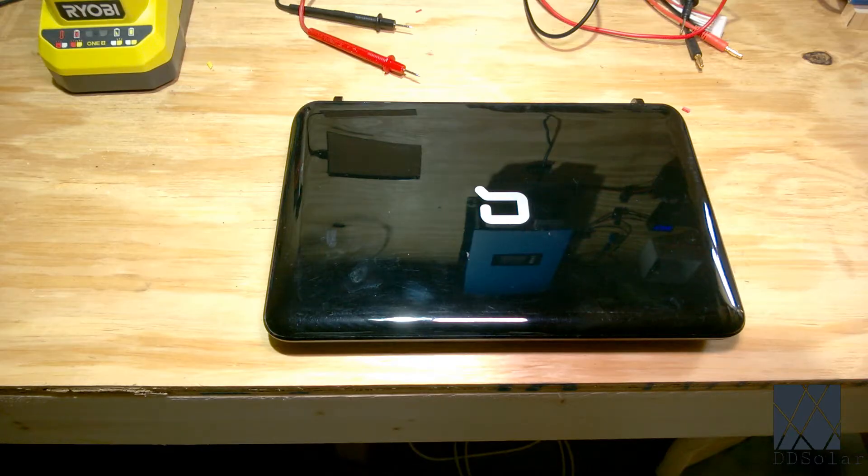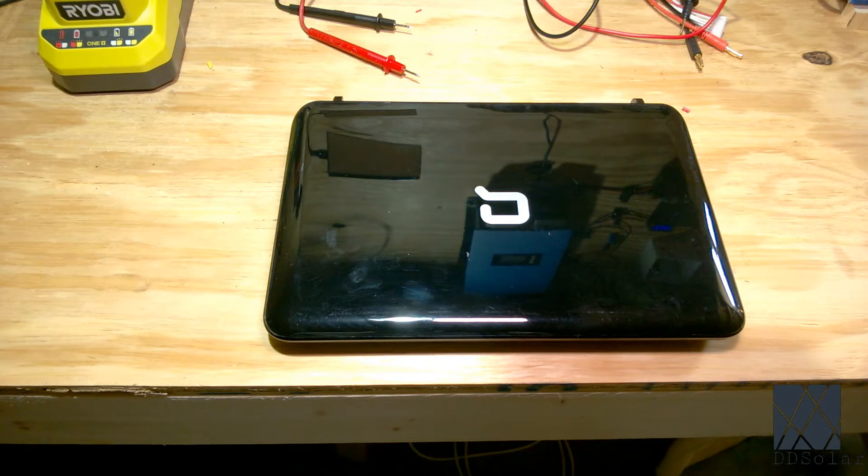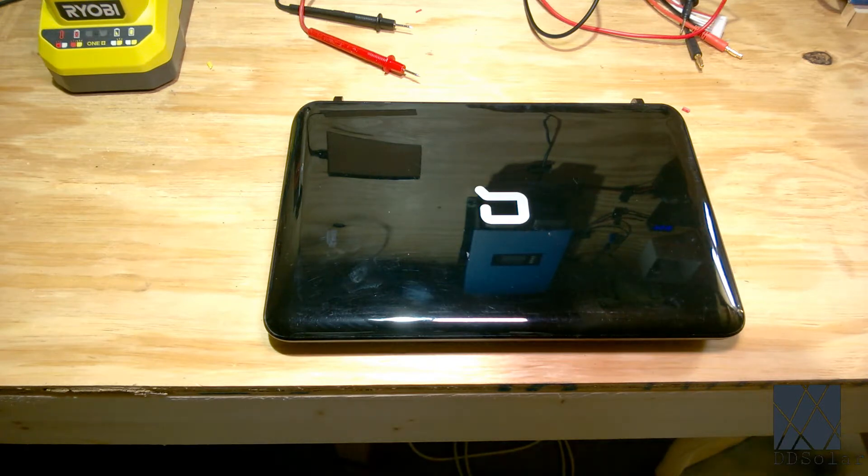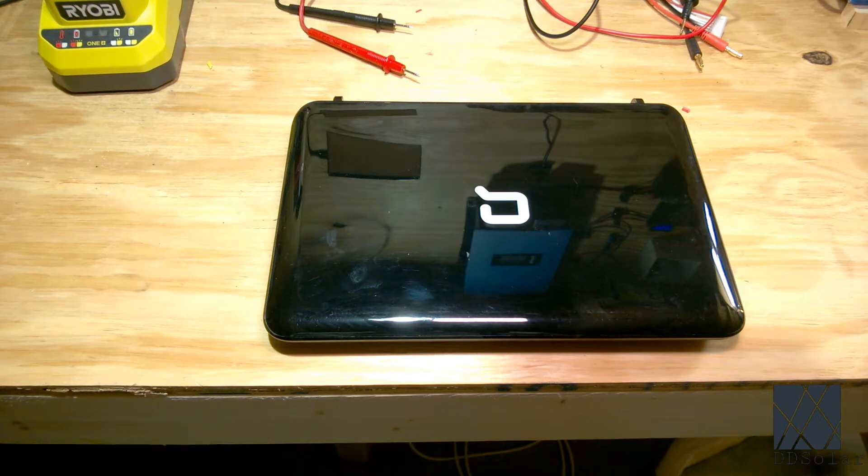Greetings folks. I'm doing some research to see if I can run a netbook, which is a small laptop, directly off of a solar panel.